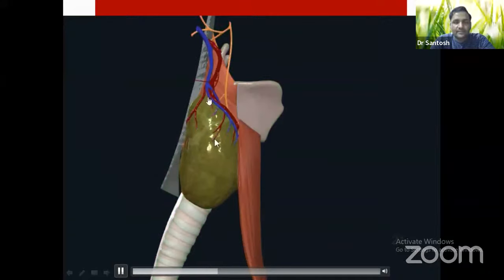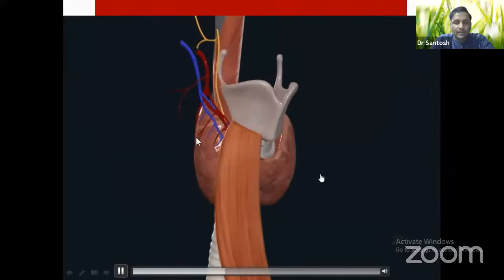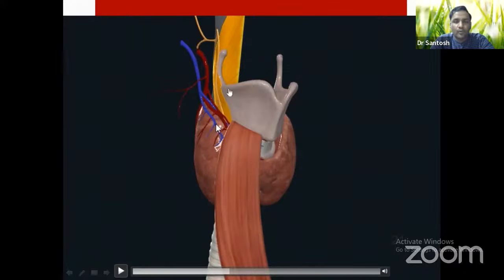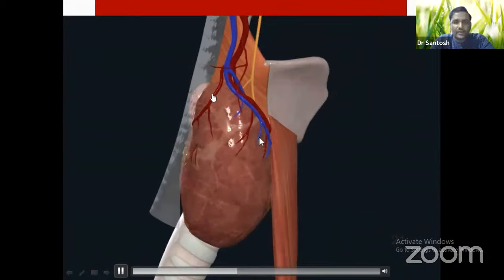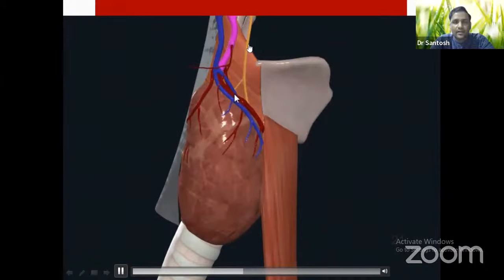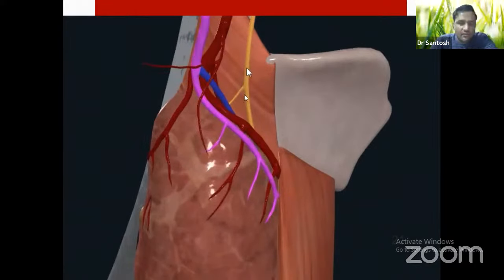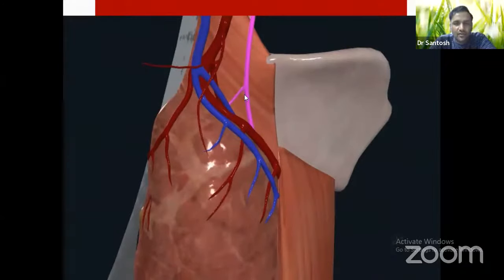The apex is wedged between the inferior constrictor muscle medially — which has two parts, thyropharyngeus and cricopharyngeus — and the sternothyroid muscle laterally. Any swelling from the apex of the thyroid gland will not extend above because it is wedged between these two muscles. Near the apex, the superior thyroid vessels traverse, and there is a close relation with the external laryngeal nerve, which is a branch of the superior laryngeal nerve — itself an internal branch of the vagus nerve.